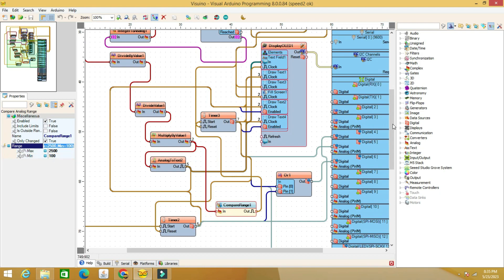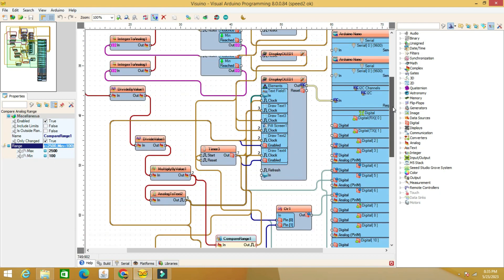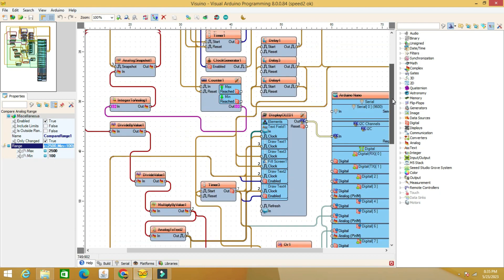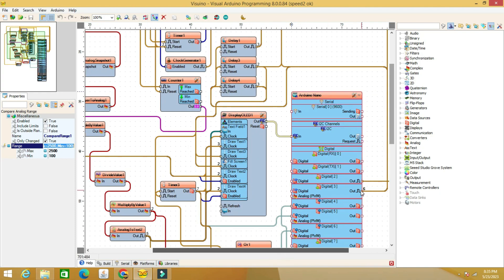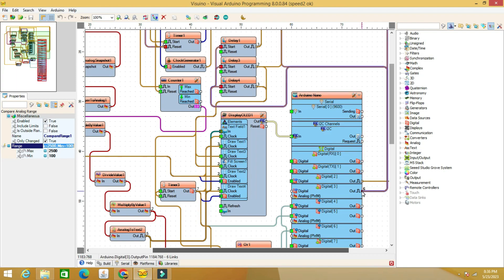The three delay components reset the timers and erase the display after a time of about 3 seconds from the triggering of sensor 2, putting the device in the position of waiting for a new reading.